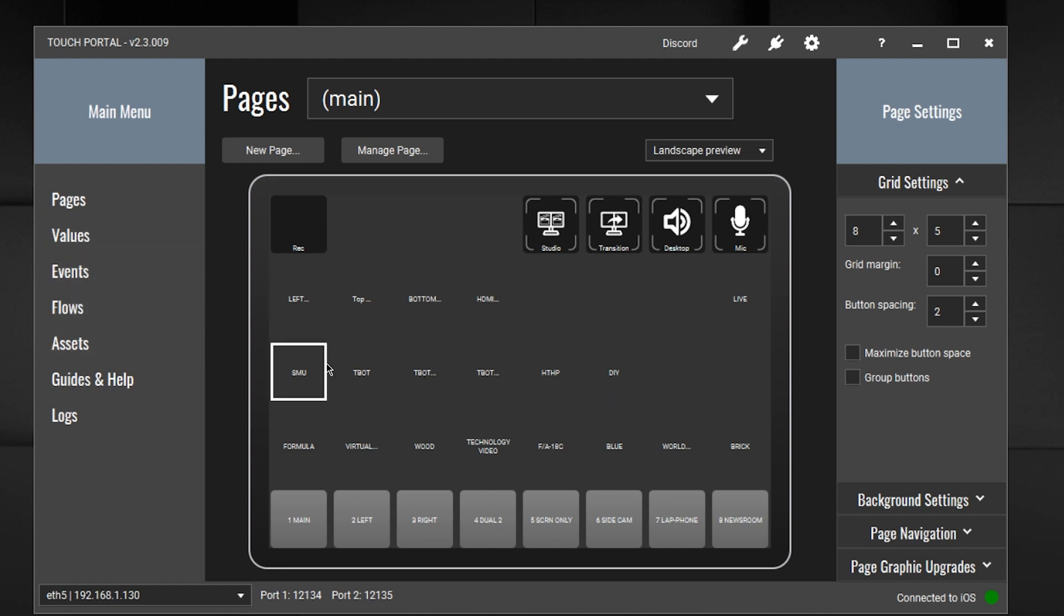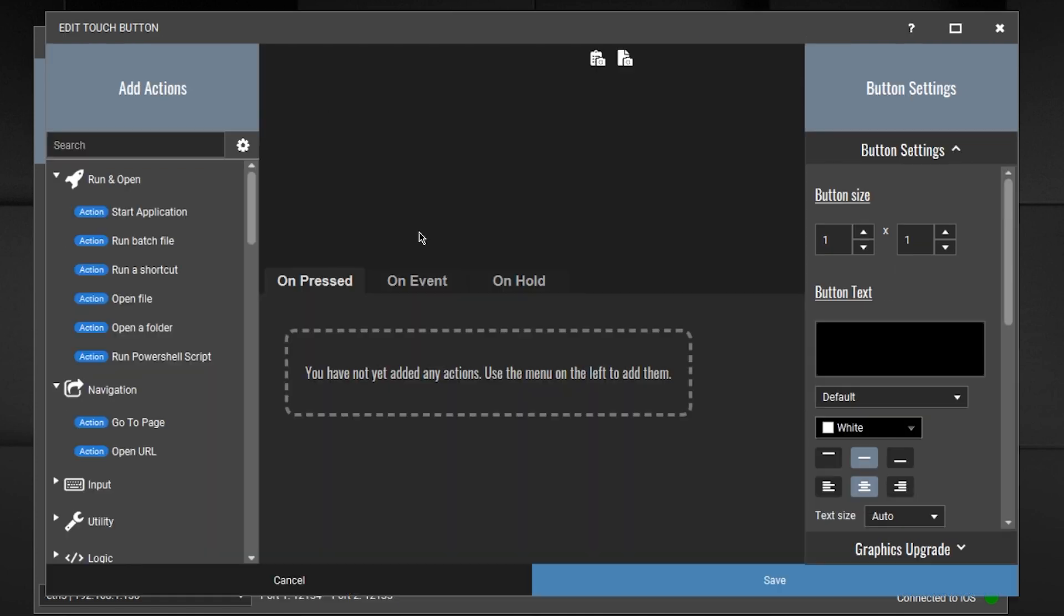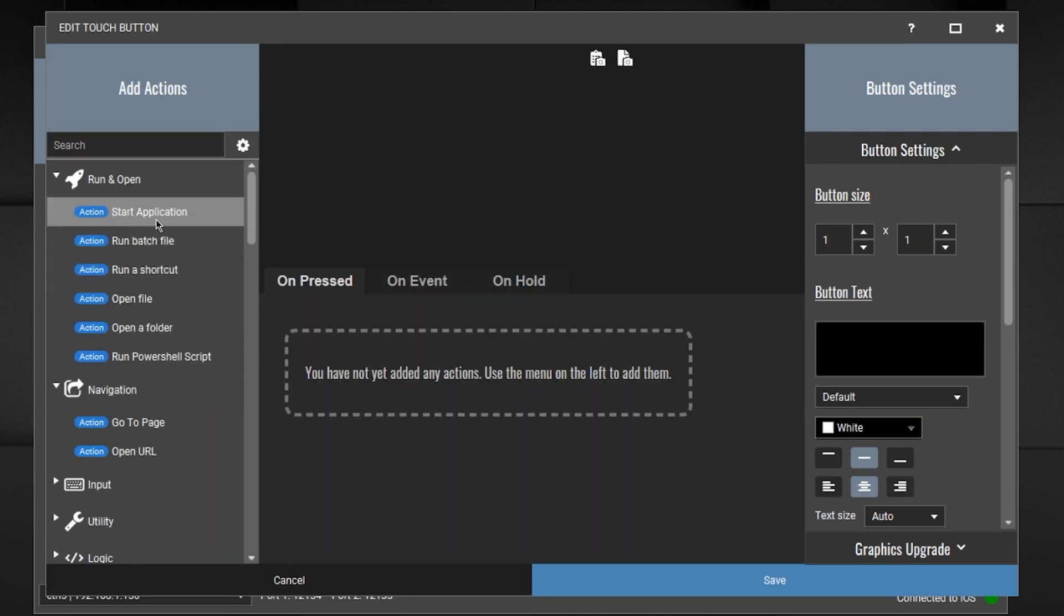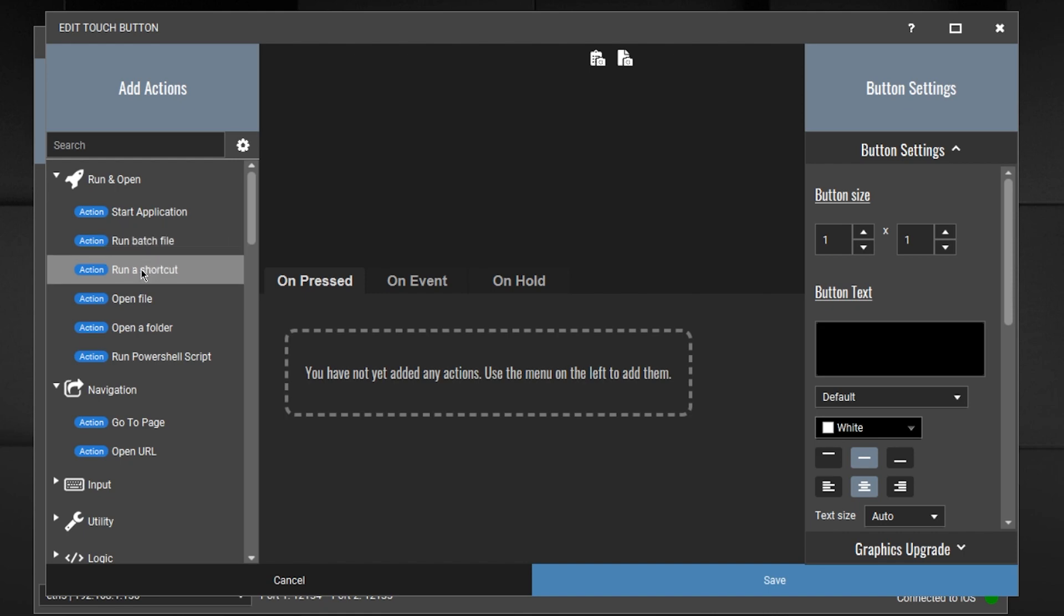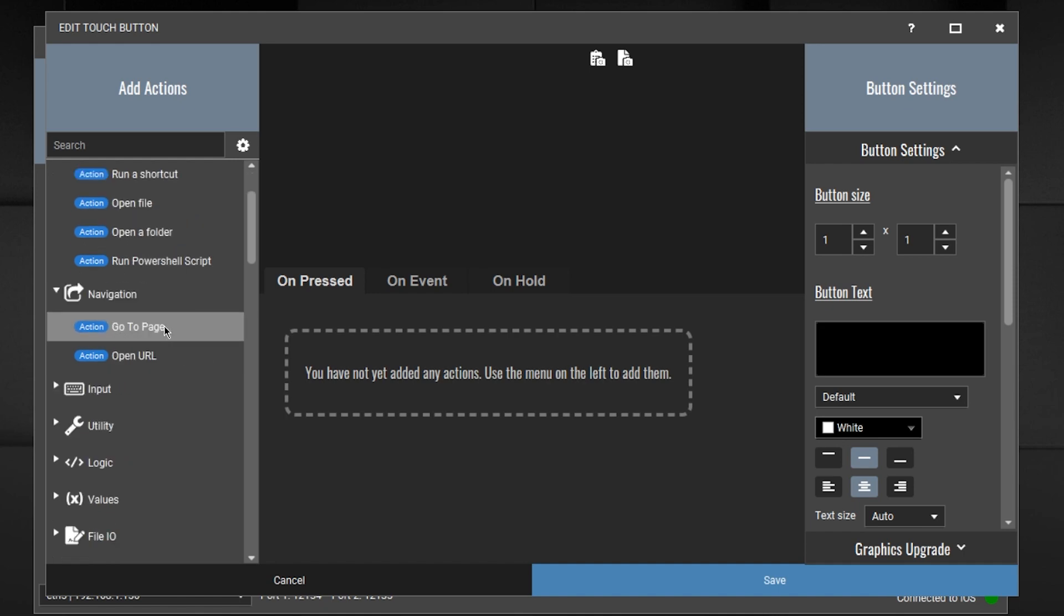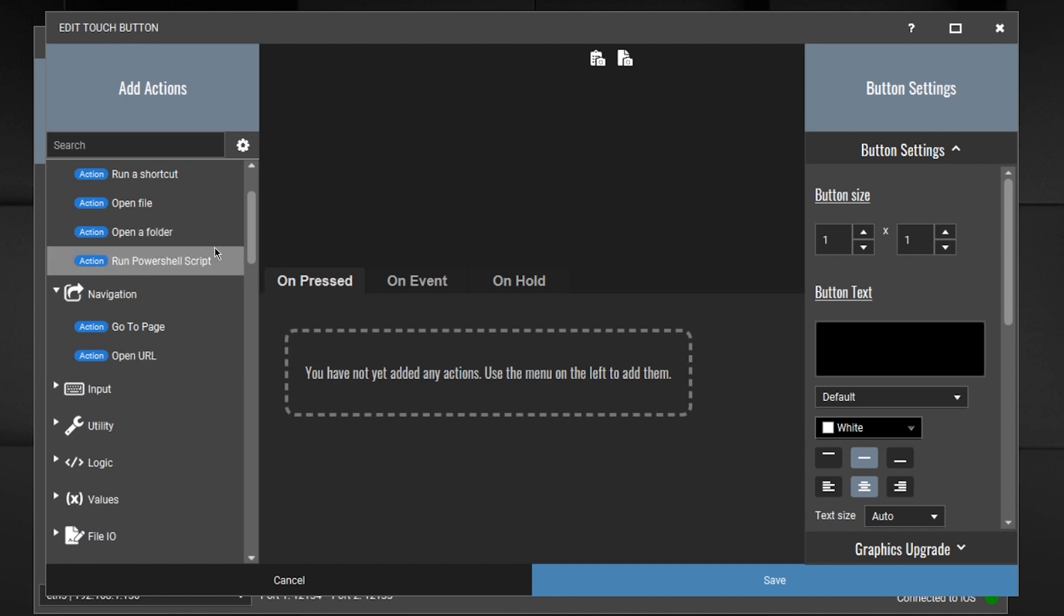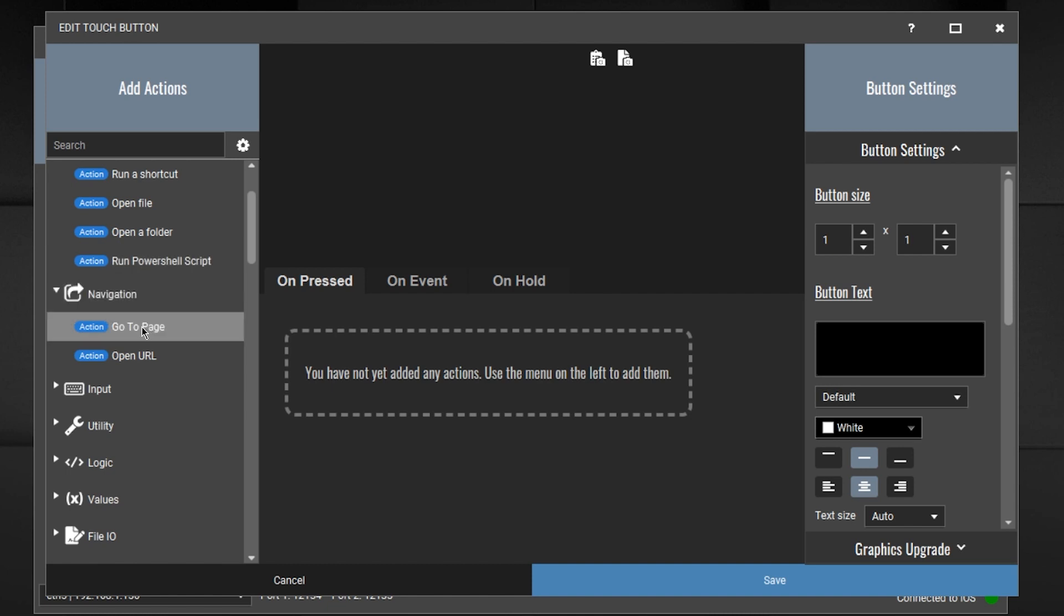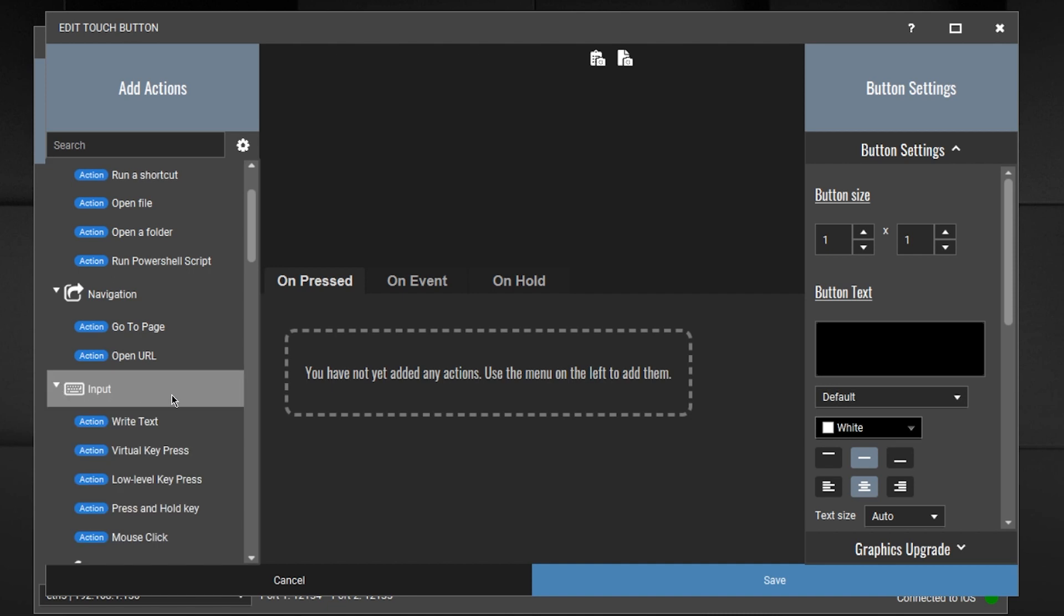And you can see that I'm programming the buttons here. If I go to program another button, so here I have an empty space. If I click on it, these are the type of things that I can do. I can start an application, I can run a batch file, run a shortcut, open a file, open a folder. Those are just things that you can do generally. Navigation. Go to page or open a URL. So I can go to a page within the pages in Touch Portal.